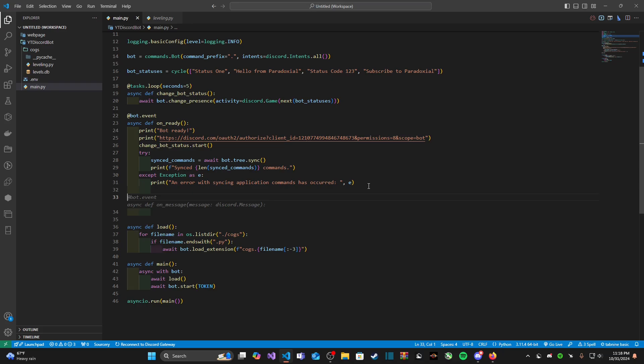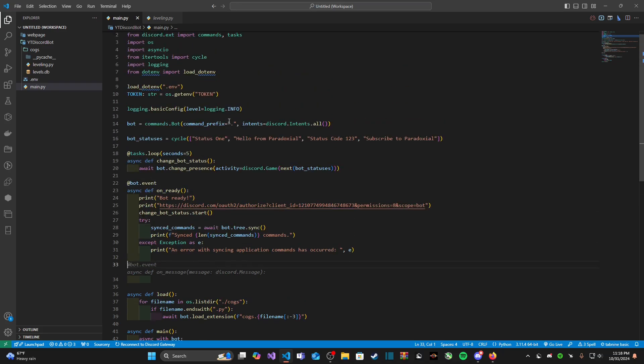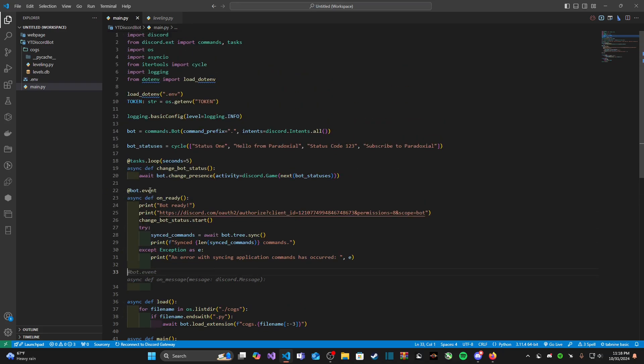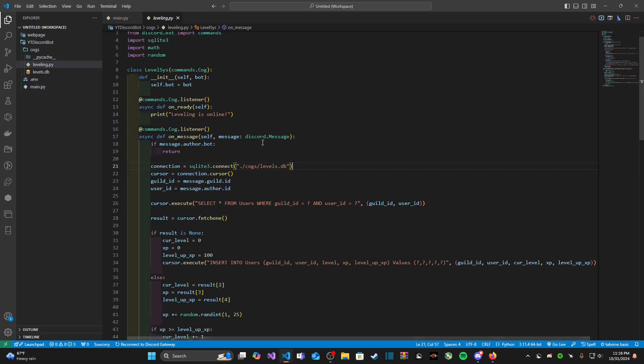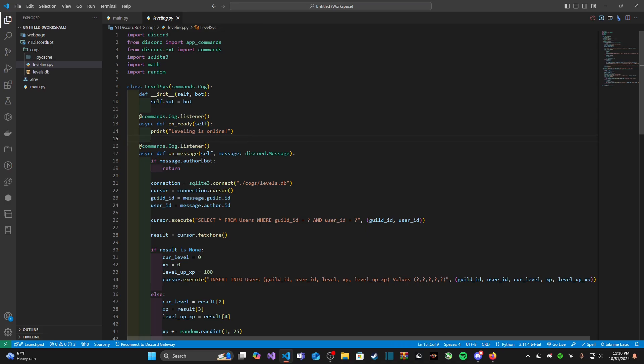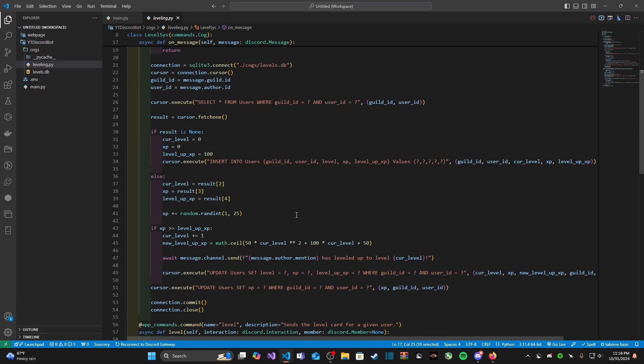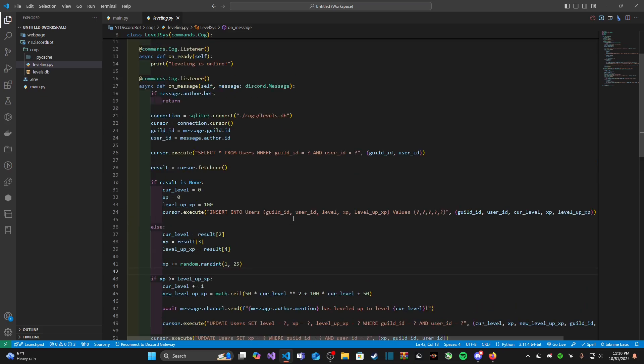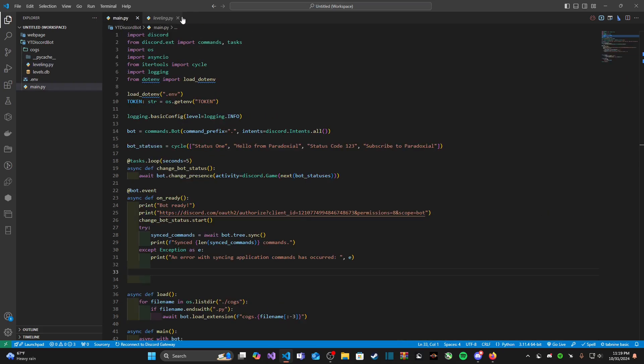In our main file to create an event we use the @bot.event or @client.event decorator. If we're working in a cog like back to our leveling system video we use commands.cog.listener because we're listening for that event. If you remember we actually used on message events to create a leveling system for our bot.